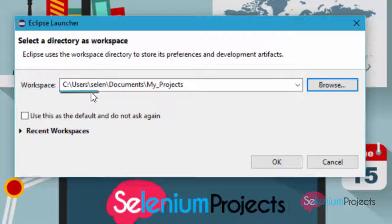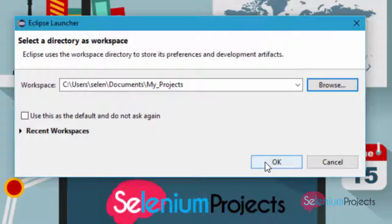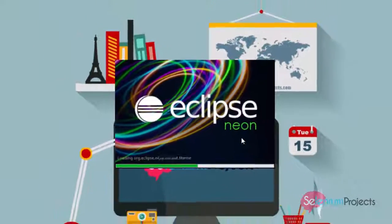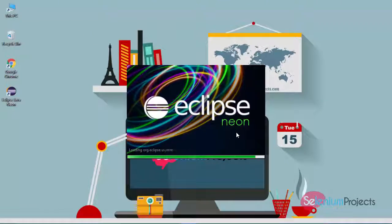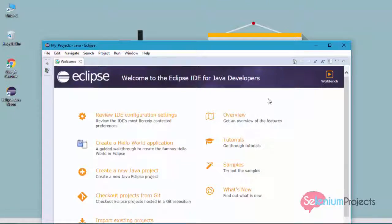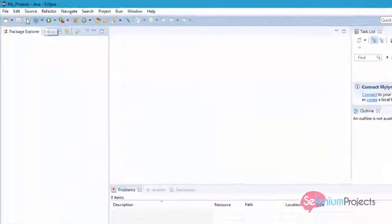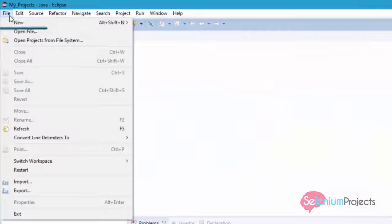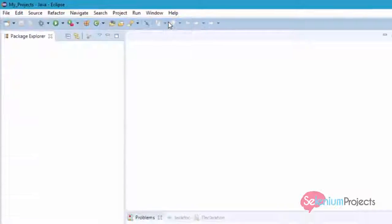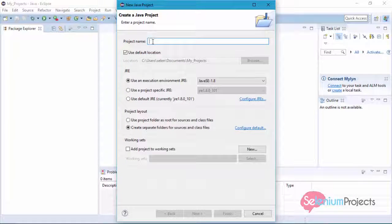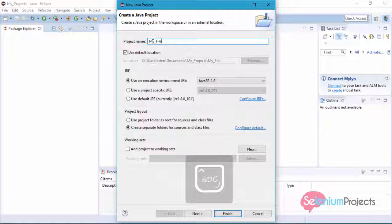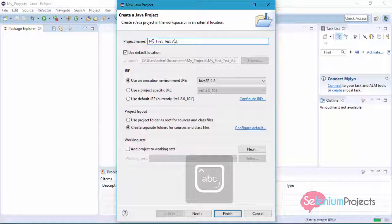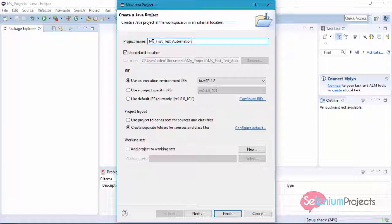Here I am creating a new project for my future test automation scripts. Navigate to Files, then New, and click on Java Project. Here, enter your desired project name. Always give a good name for your project. Leave all remaining fields as default. We'll change these fields in the future if required. Click on Finish button.